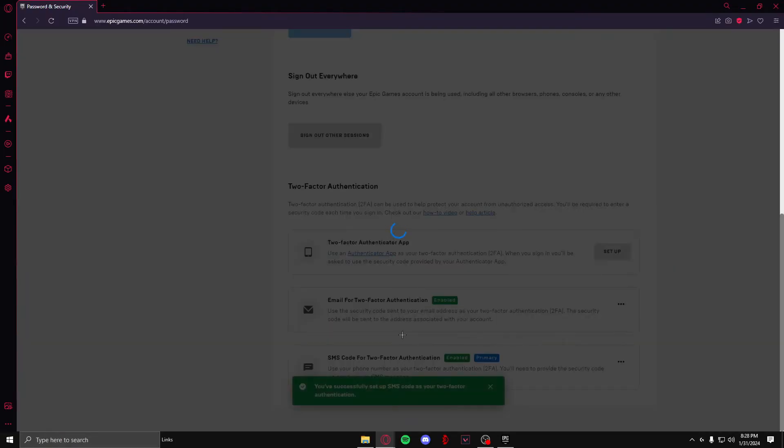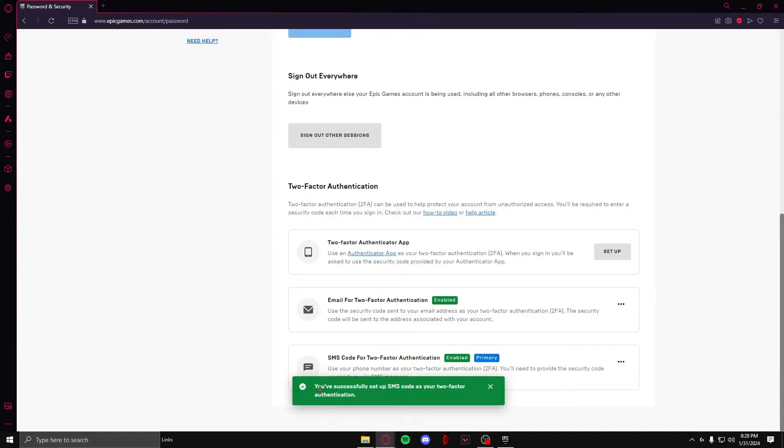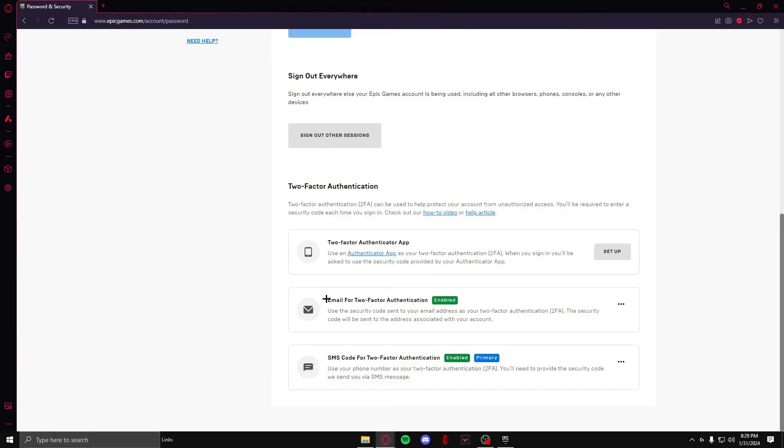After you have done that, you will successfully set up SMS code as your two-factor authentication. You will have enabled multiple two-factor authentication methods. My primary will be SMS code and secondary will be my email.